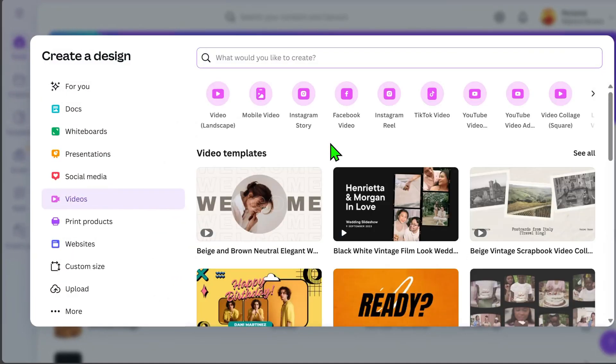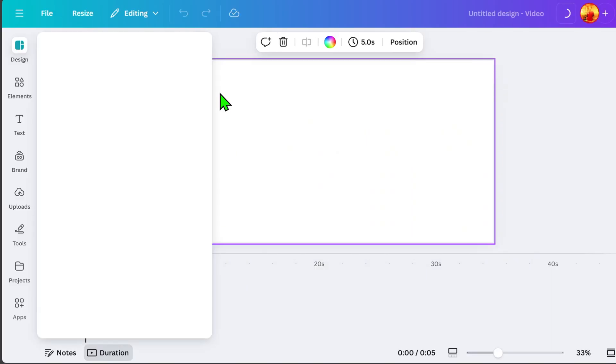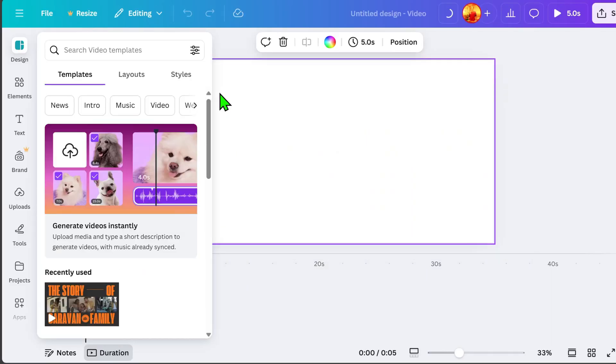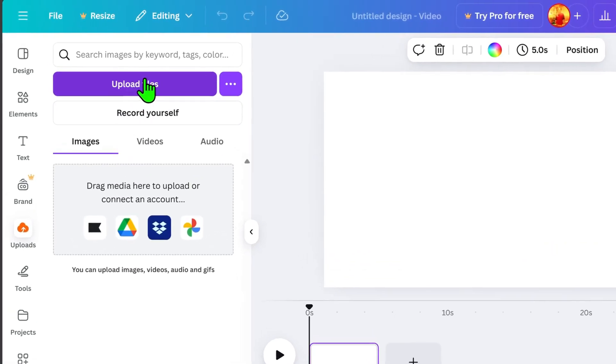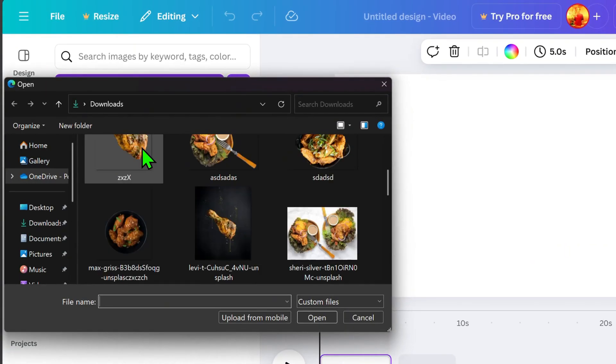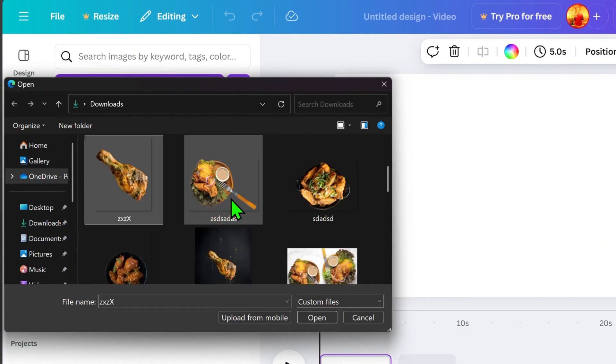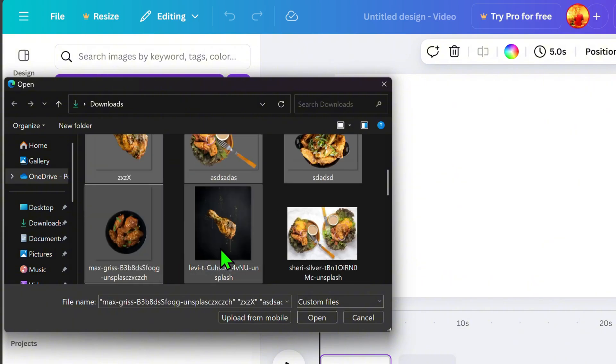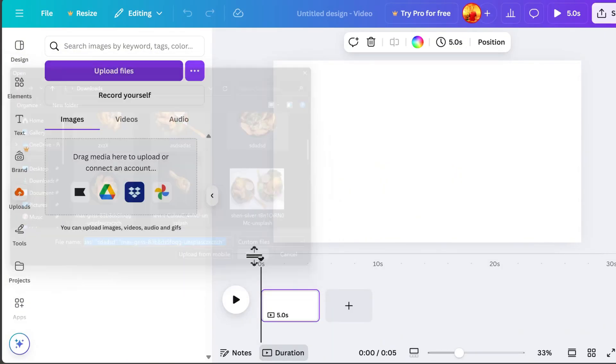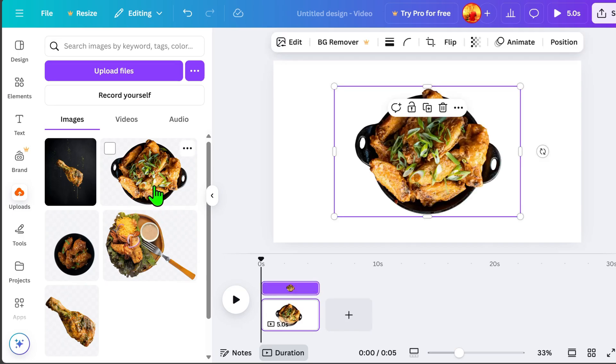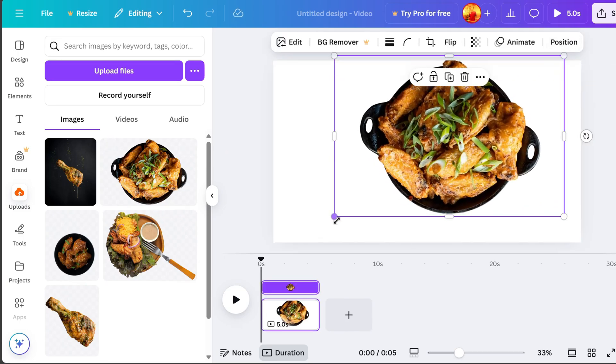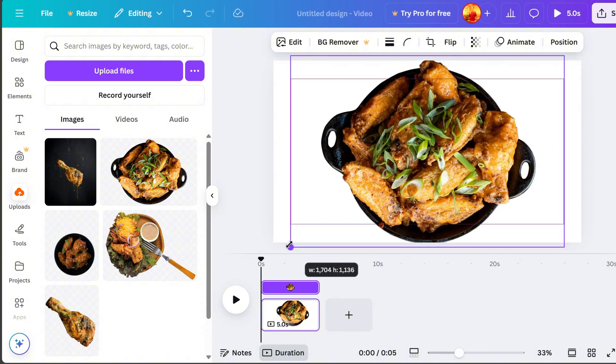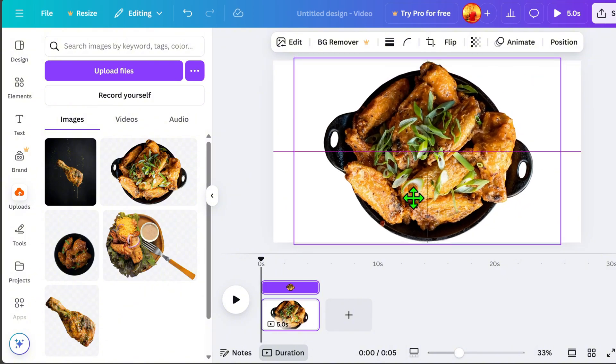First, open your Canva application and select the Landscape Video option. The first step is to upload our product images. Click Upload Files, then select the images you want to include in your motion graphics video. On page 1, insert the first product image, resize it, and position it at the center.